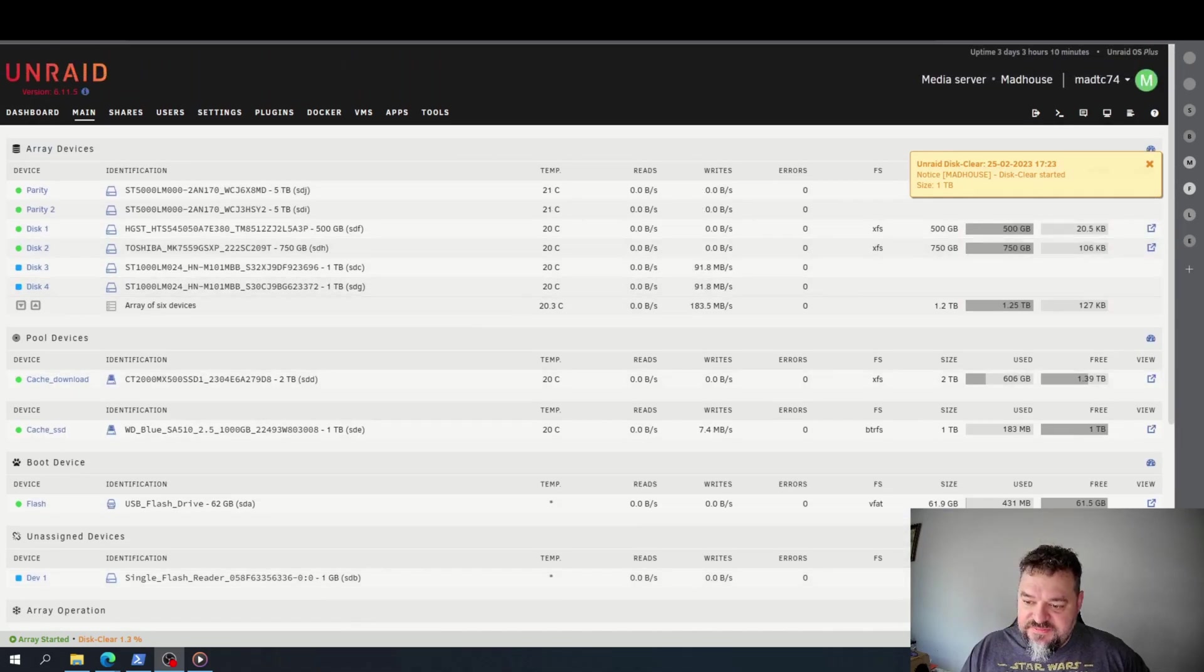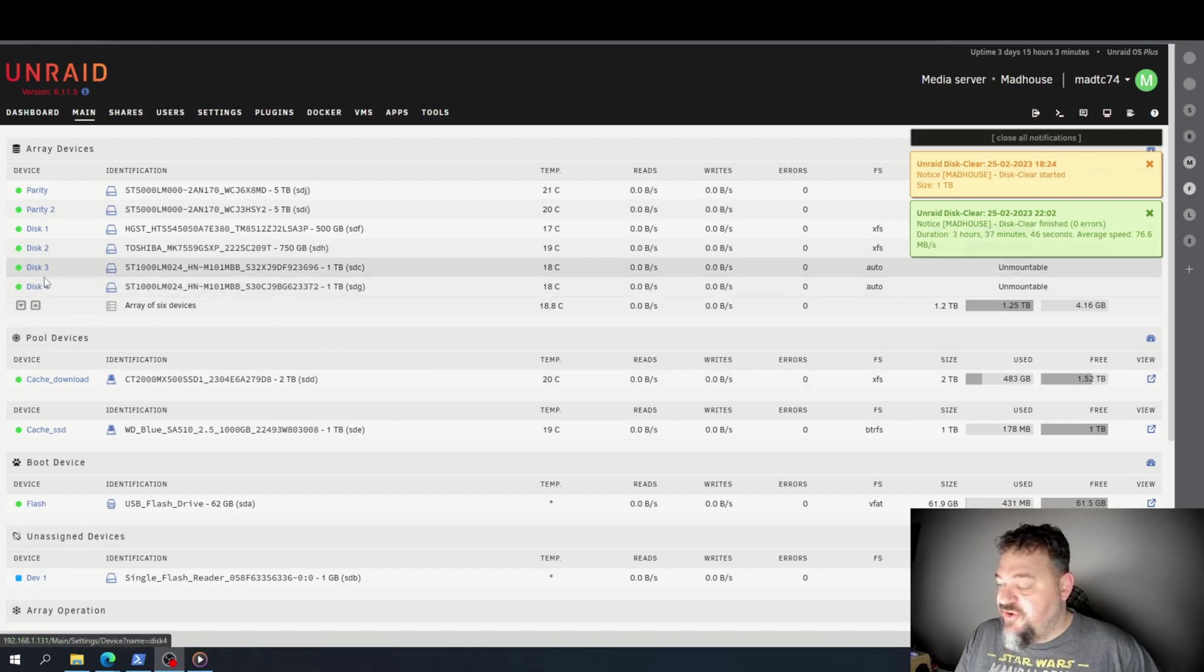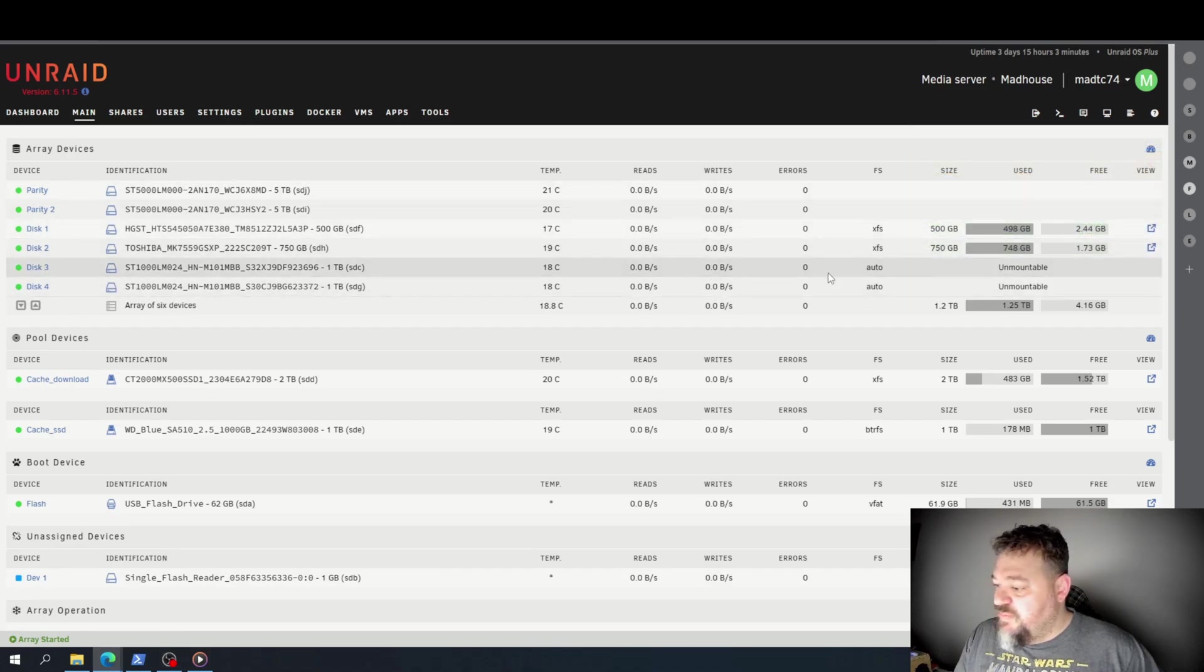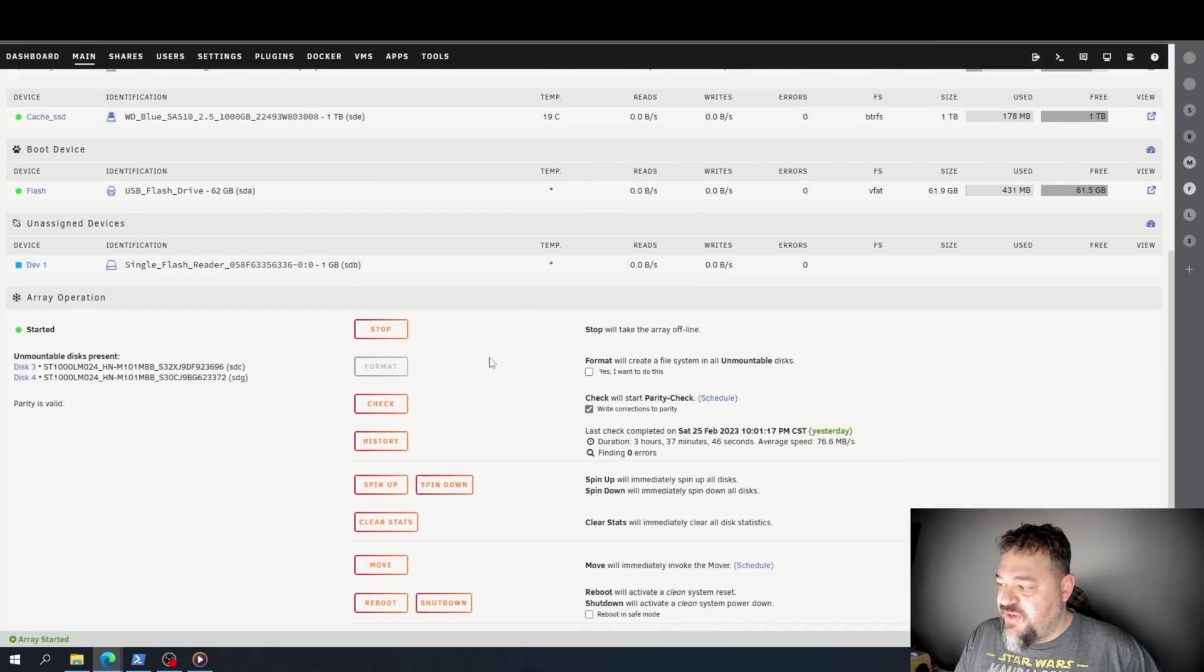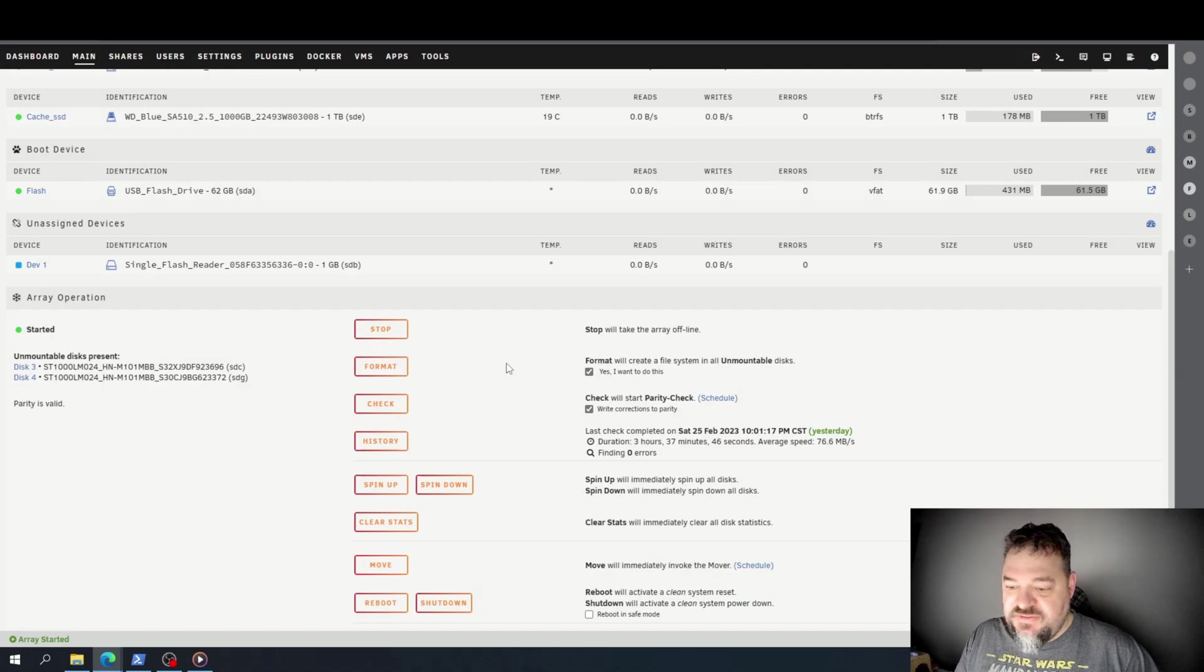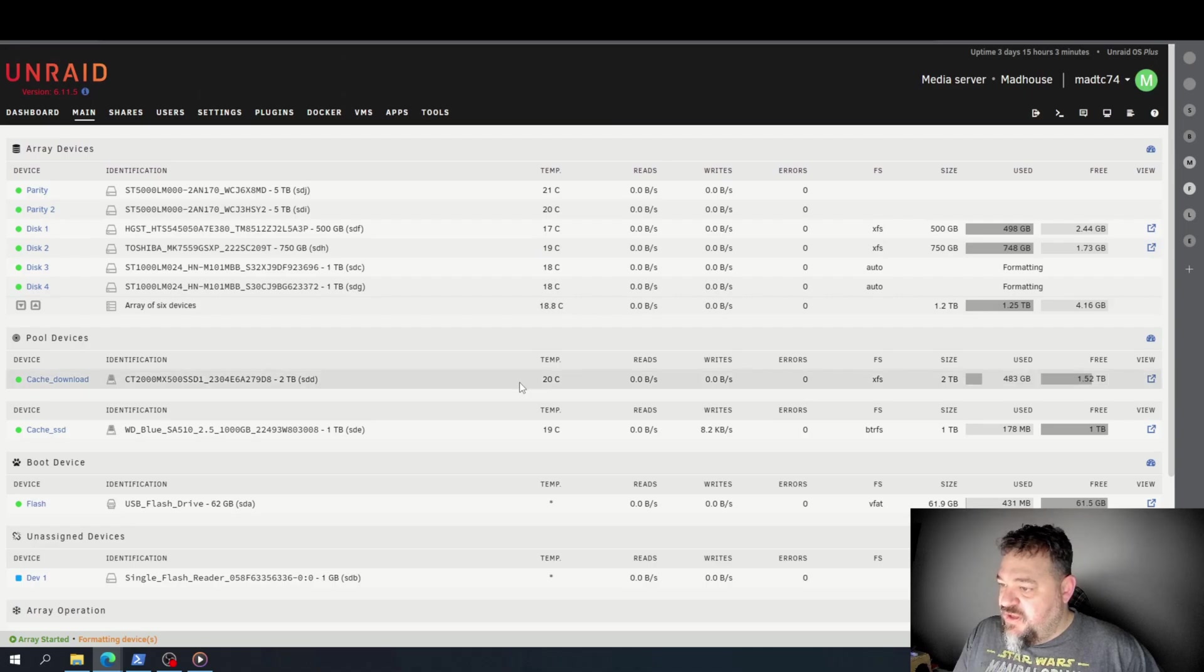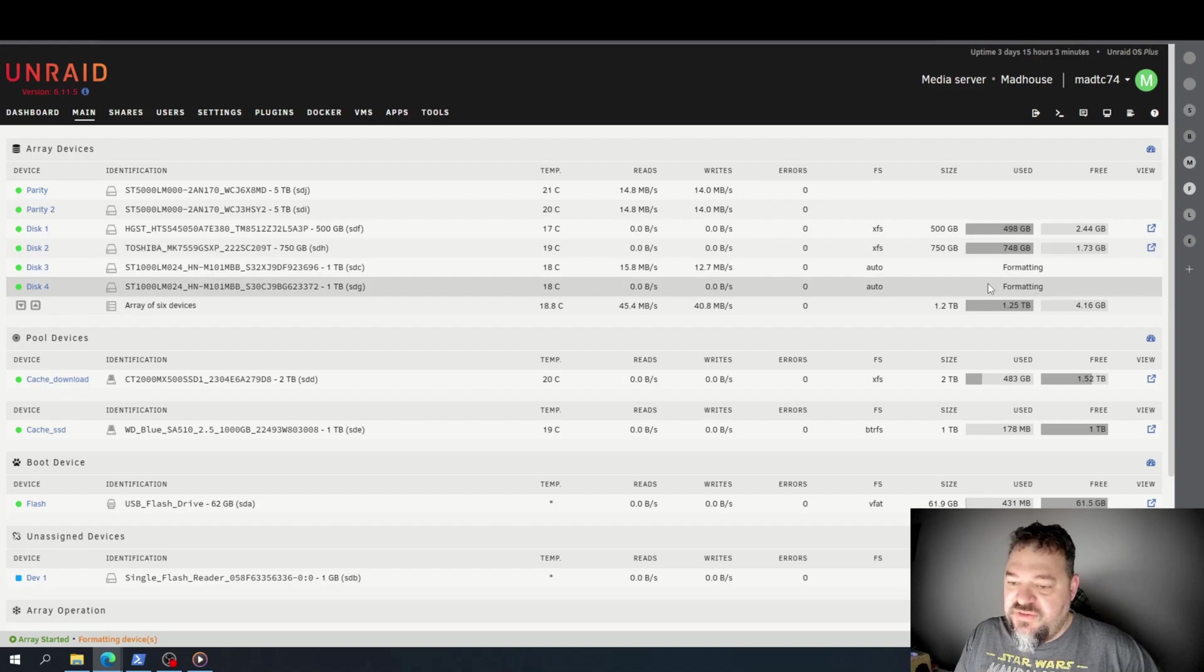All right, as you can see, these discs are green now. The disc clear is finished, so they're unmountable. So we go down here, I hit yes because I want to format the discs, I hit format, and I come up here and these discs will be formatting. Once they're formatted, they'll be ready to be used.